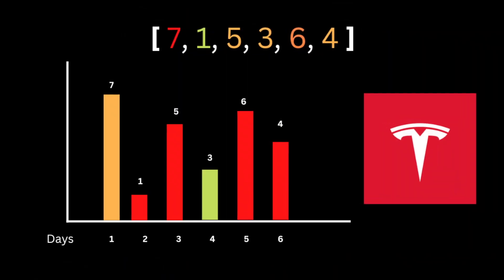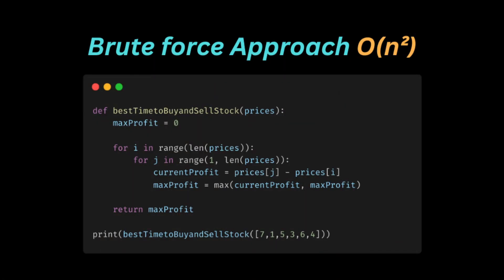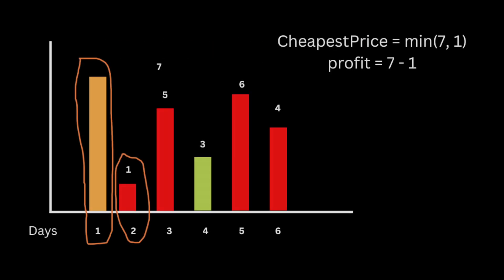For the brute force approach, we're going to use a nested for loop. For every element, we traverse the rest of the array and find the profit using price[j] minus price[i], and keep comparing to find the maximum profit. But since for every element you have to traverse the rest of the array, the time complexity is going to be O(n²).